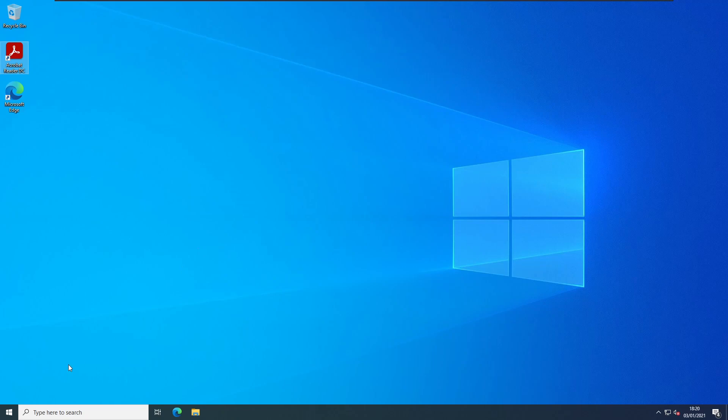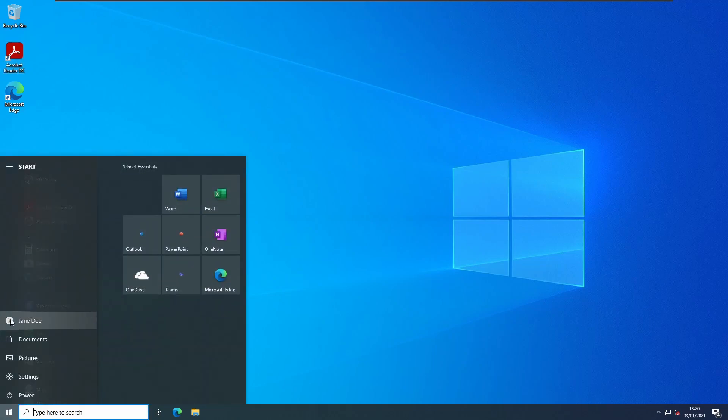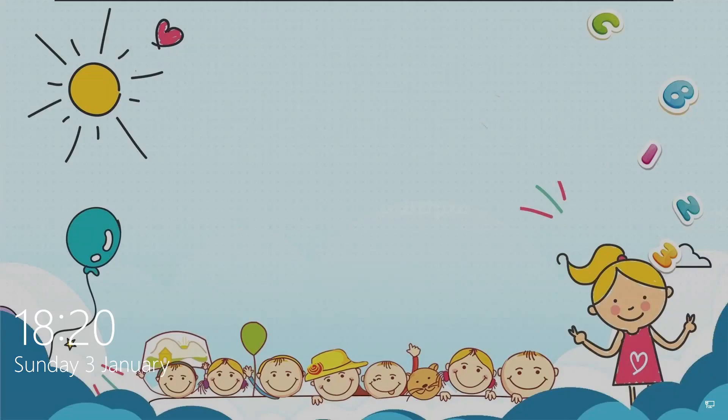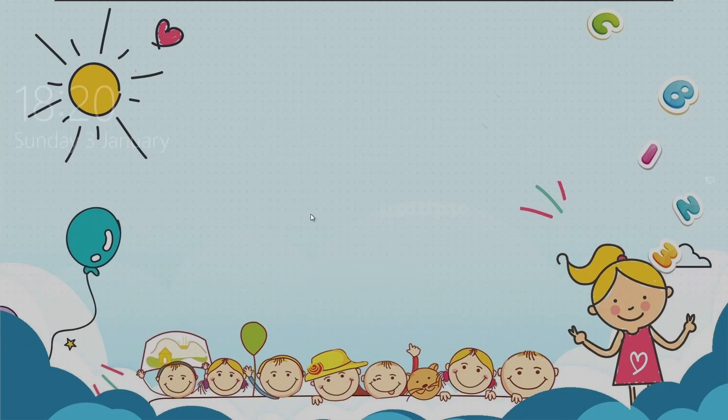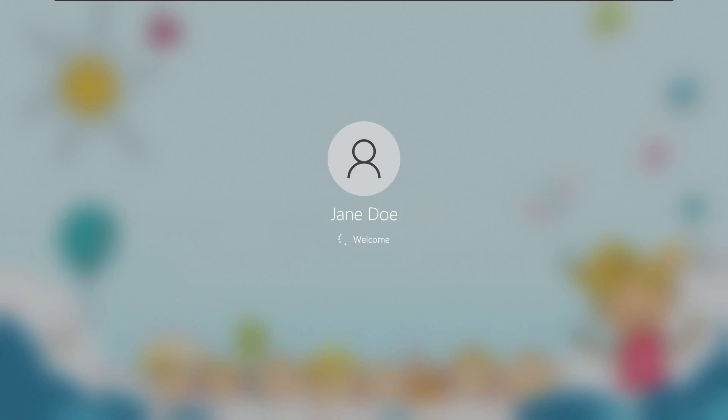And the last policy is the wallpaper. You need to log out first to apply it. But now you can see the wallpaper has been applied to the lock screen and will apply to the desktop as well.